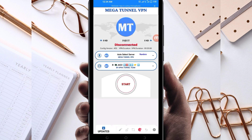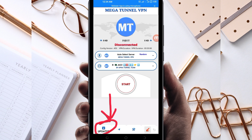When you reach the home screen of this VPN app, you'll need to do some simple settings so the app can provide you with a good connection. The first thing you have to do is click on the update button at the bottom — this updates the app's resources so you can get the best service.